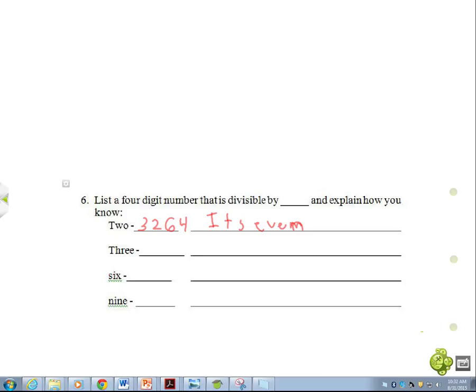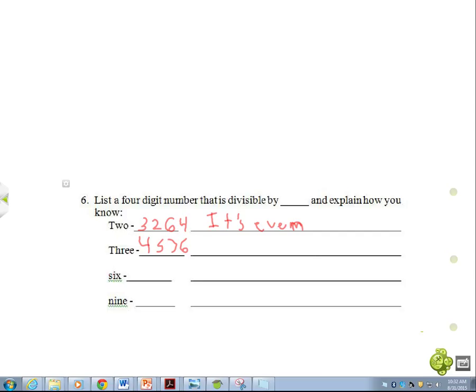And our next number is going to be 4,536. Oh yeah, that works. How did you know that was going to work, Derek? This works because if you add up all the digits, it's something that is divisible by 3,